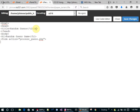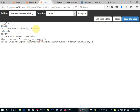I'm going to need an 'Enter Guess' label with an input where name equals guess. Then I have a submit button — input type equals submit, value equals 'Submit My Guess'. Then I'll close the form and end the body and HTML document.